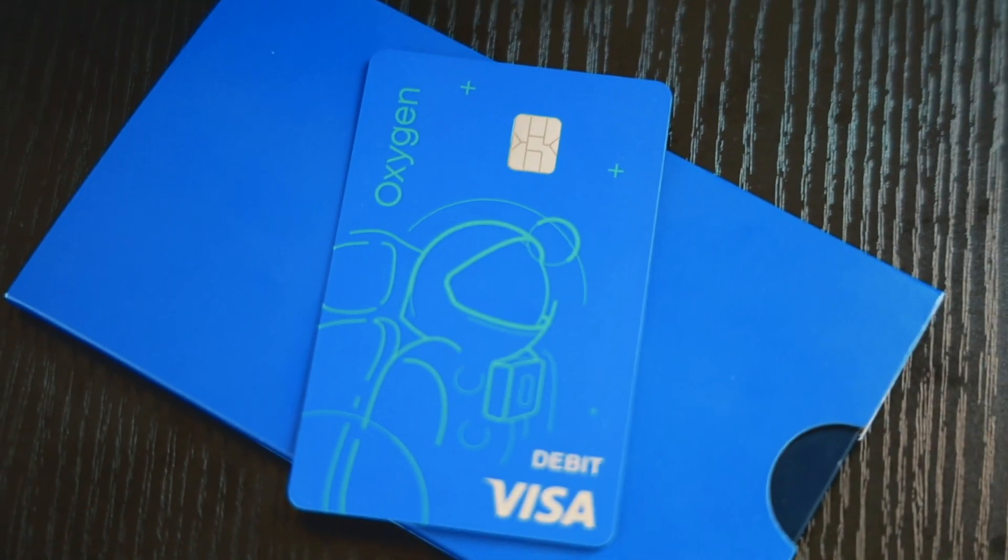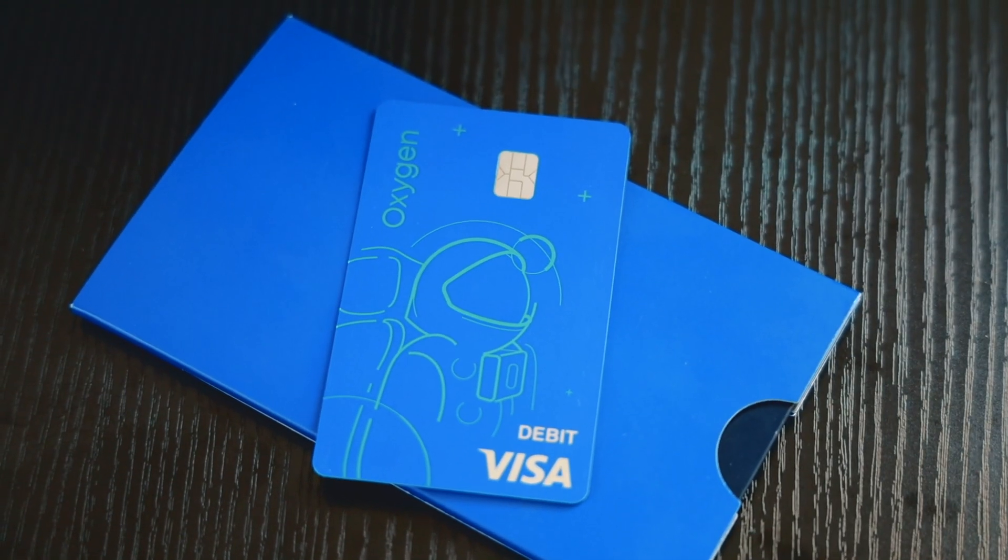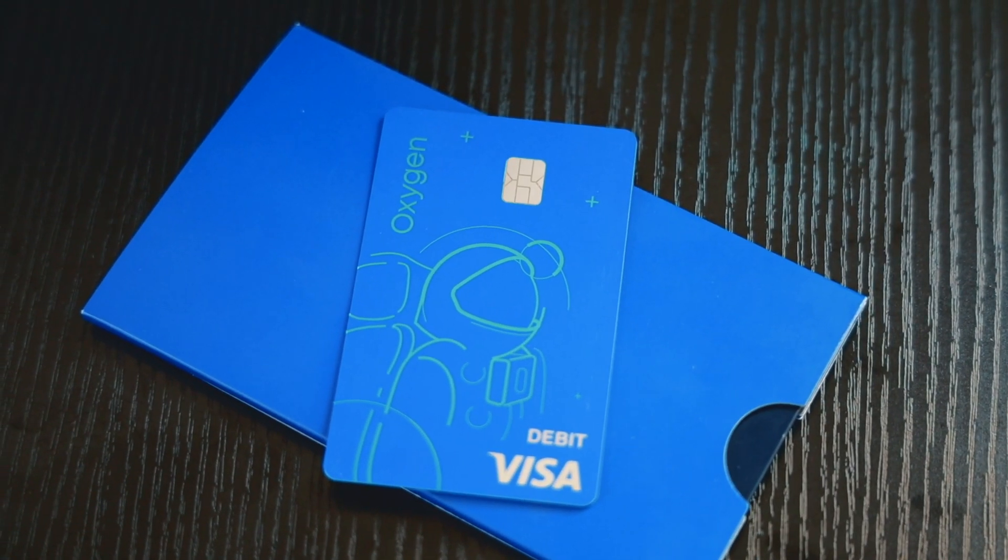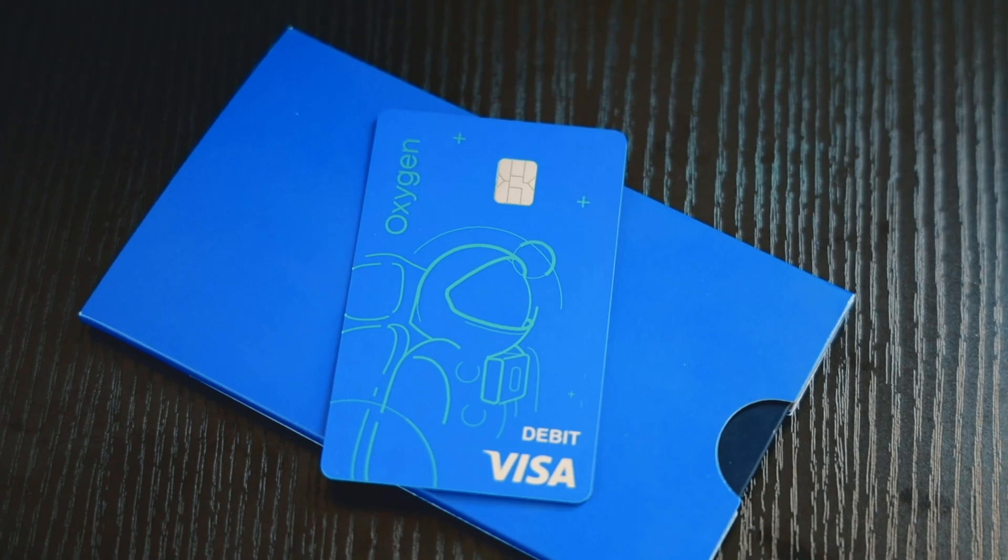And on the front of the card, you do see an astronaut with again that blue foil. So really nice. I'm not going to show you guys the back of the card because it has all my actual information on there. Really a cool experience, especially if you're looking for a new bank and you guys want everything in one package, Oxygen is the way to go.